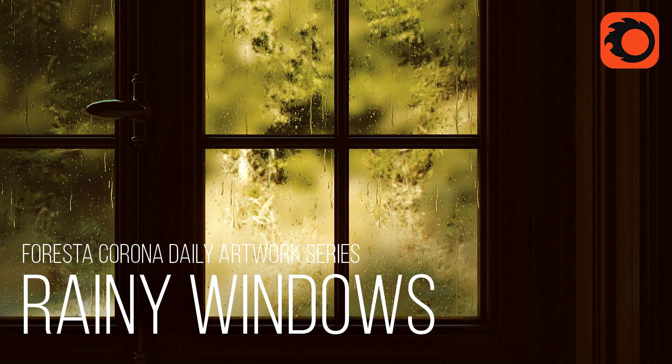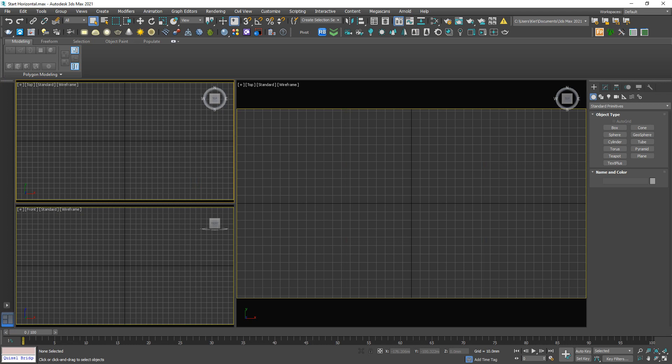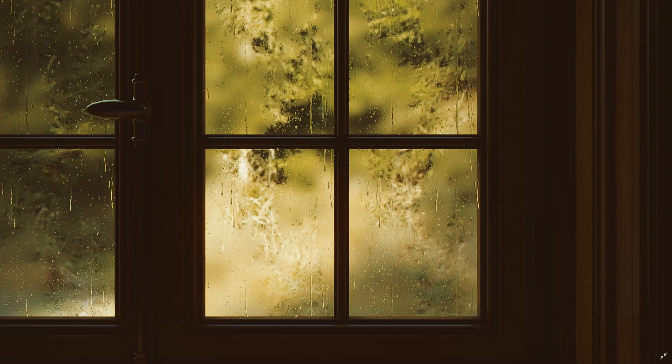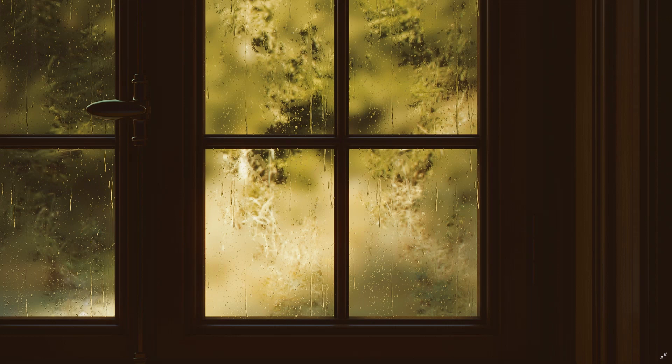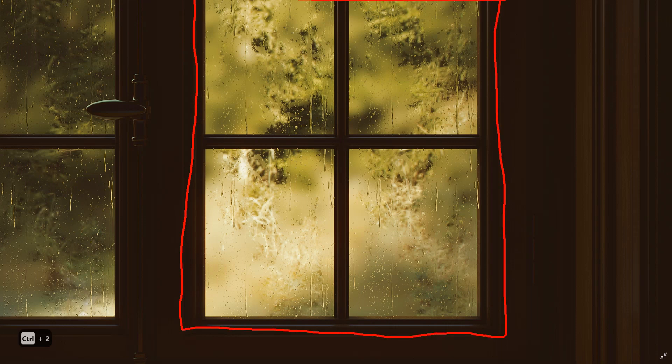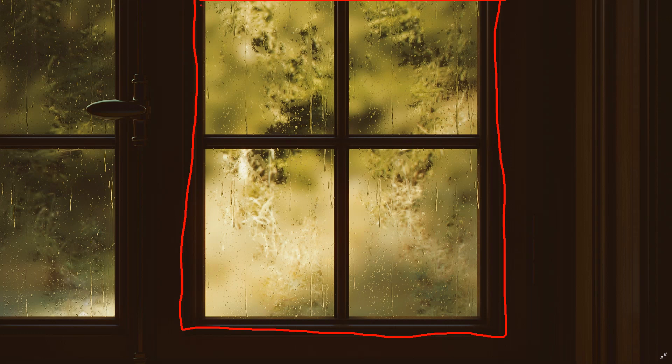Hi guys, welcome to Foresta Studio. Today I'm going to do this artwork. First let me analyze this picture so you understand what I'm about to do. As you can see here, we have a window as the main character for this composition, and what makes this window special is the raindrop effect. So basically in this tutorial I'm going to show you how to do this effect.